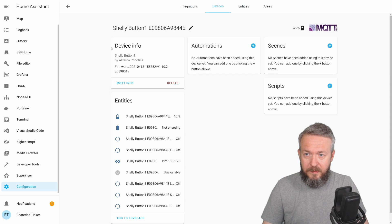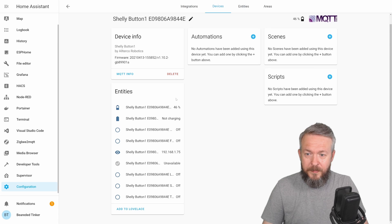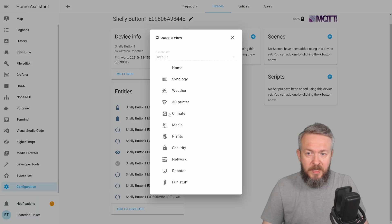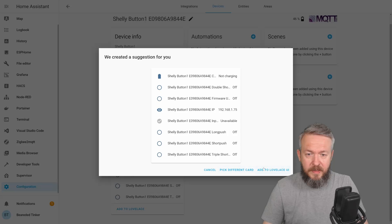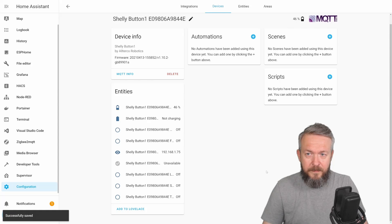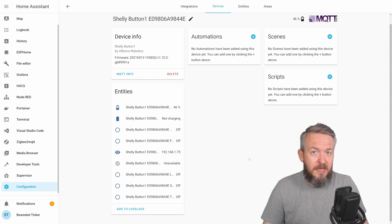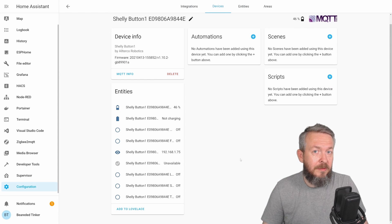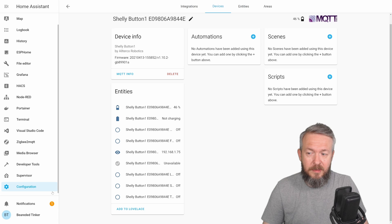Shelly button. And these are all the entities we can get from this device. Let me add this to Lovelace, fun stuff. But let's see what we see inside Home Assistant if we're using the internal Home Assistant integration.